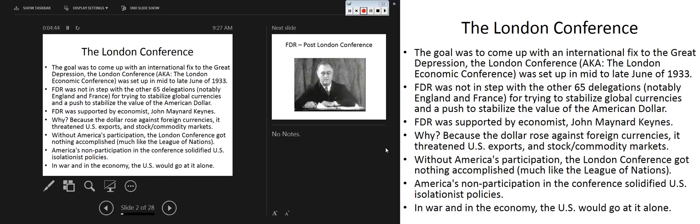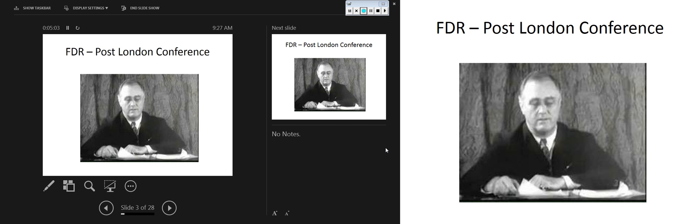It's a whole lot like the League of Nations all over again. America's non-participation solidified our isolationist policies in terms of economics. In war and in the economy, we're going to go it alone while military aggression goes on the rise.